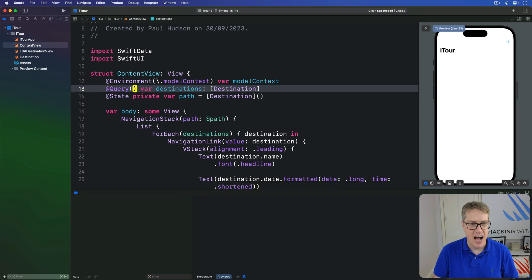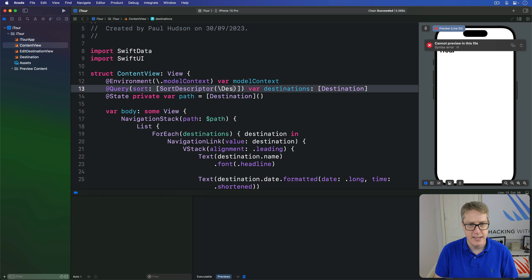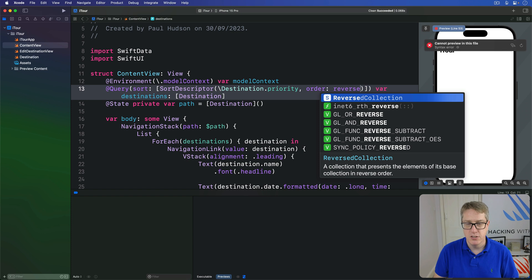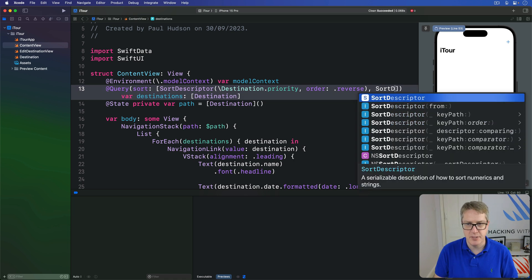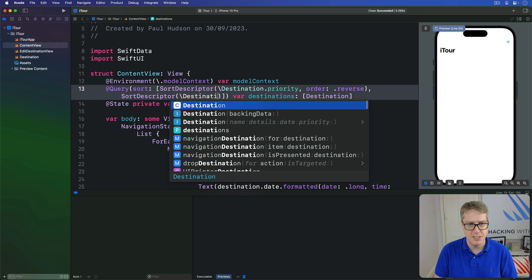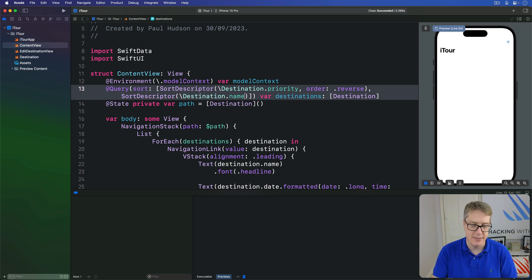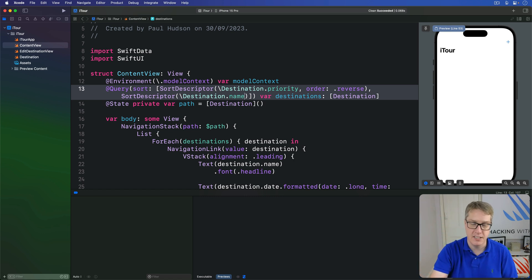So instead, we'll sort with an array of sort descriptors. The first one will be destination priority using order of reverse — so highest priority first, dot reverse. Then another sort descriptor using the key path of destination name — that's ascending by default. You'd get priority first, then name second. You can have as many as you want: three, four, five. It works through them all one by one in order to distinguish between different items.